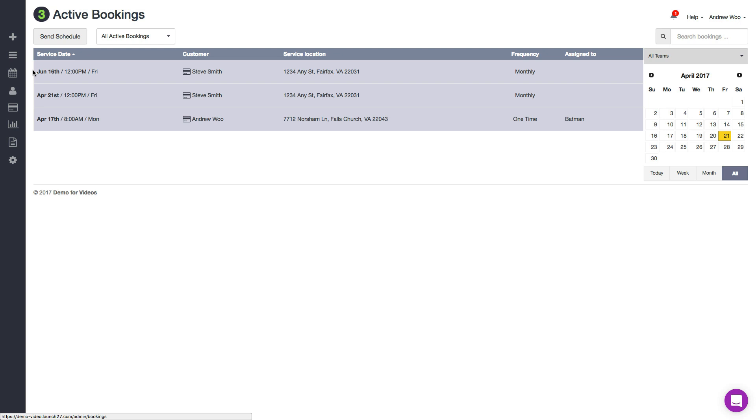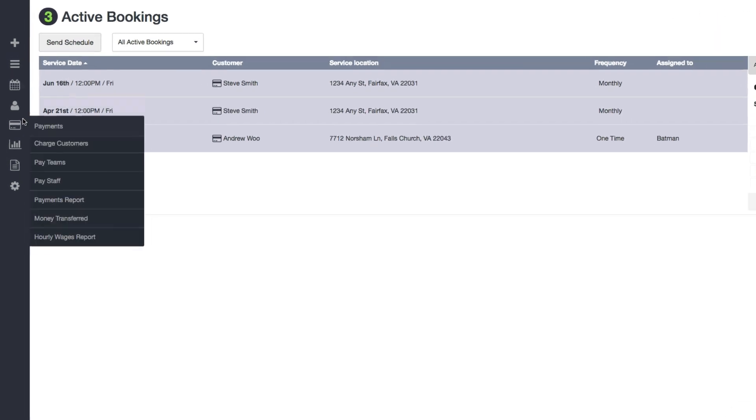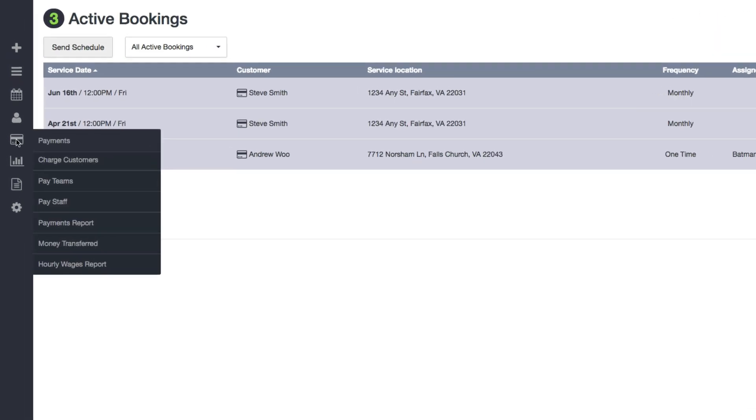The first thing you want to do is go to the charge customers page by hovering over this credit card icon here and clicking on charge customers.